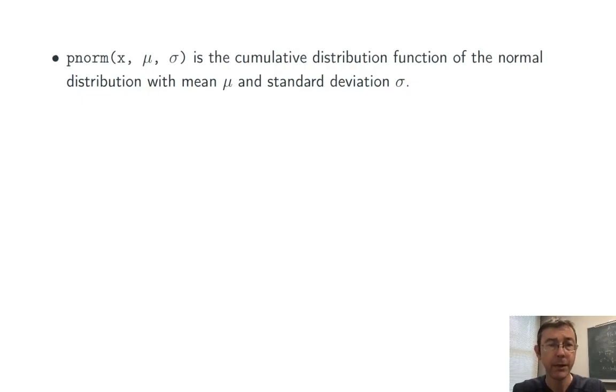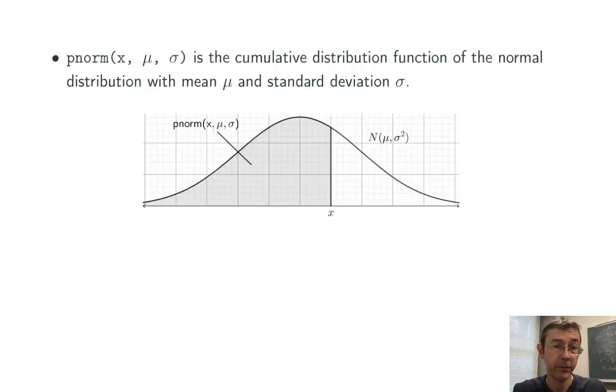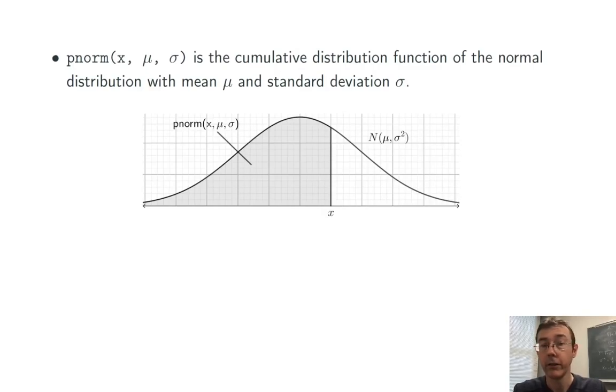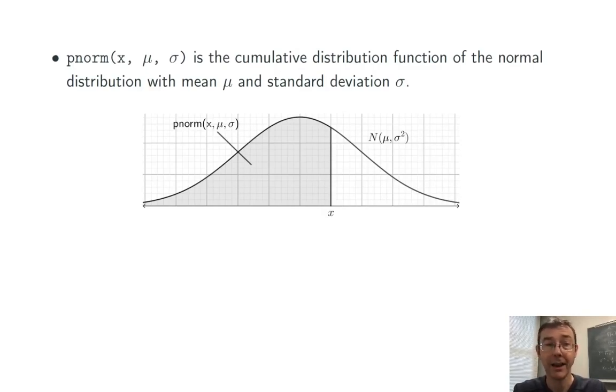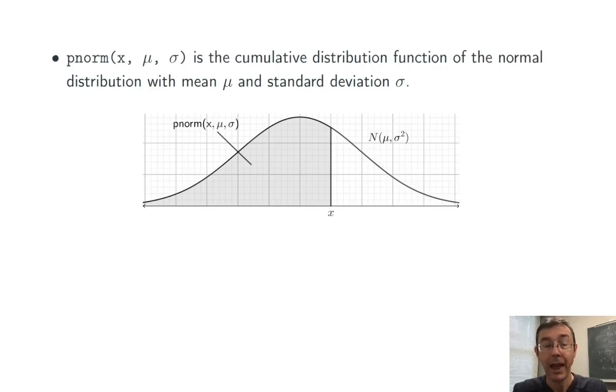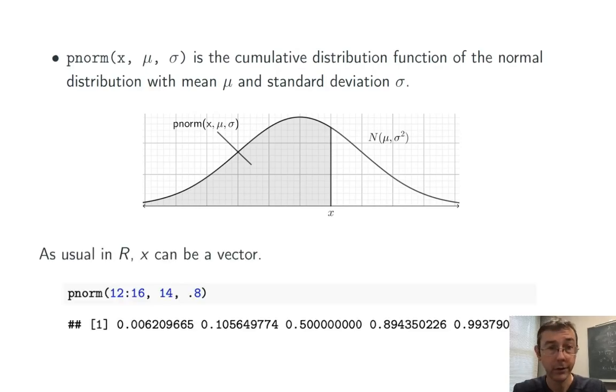I think a picture makes that much more clear. We specify the x value, R takes the shaded area here, the region to the left of that x value underneath that bell curve. As usual in R, x can be a vector.